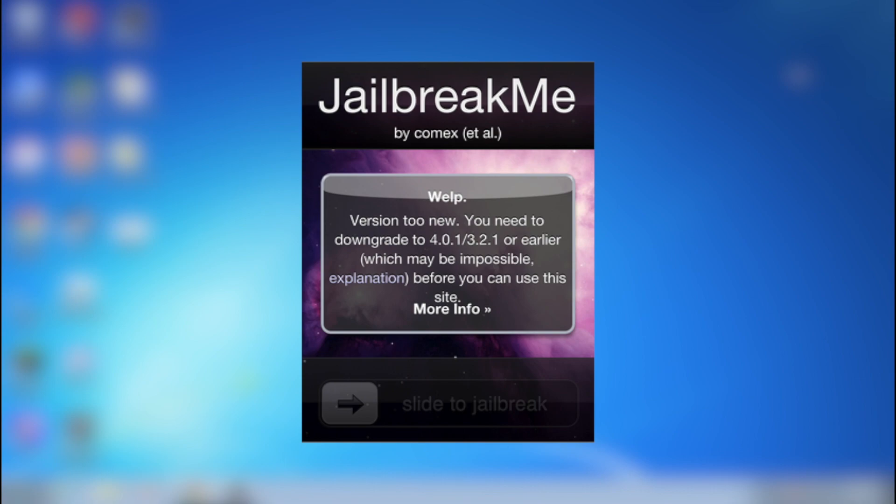This may change later on as well. There is however an existing JailbreakMe link that I will show later on and it will be listed in the description, but please know that it's only for iOS 4.0.1 or for earlier versions including iOS 3.